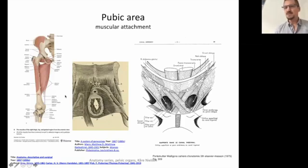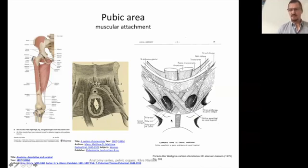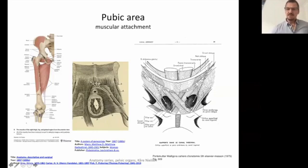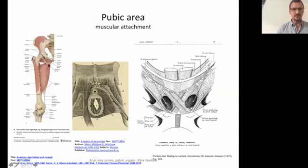We have some muscular attachments to the pubic area. From below, we have the adductor coming up to the pubic bone. Also from below, we have the pelvic floor coming anterior to attach onto the lower part of the pubic bone. From above, we have a whole set of abdominal musculature coming down, including the pyramidalis. So from either end of the pubic bone we have muscular tissue. On the side of the pubic bone, we have the obturator muscle on the outside.